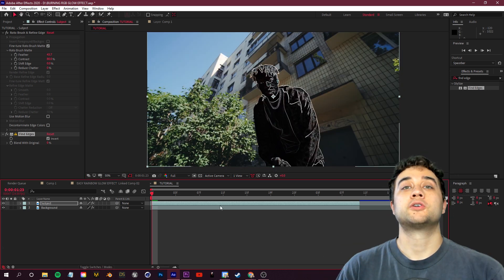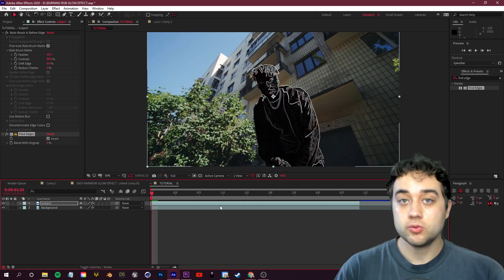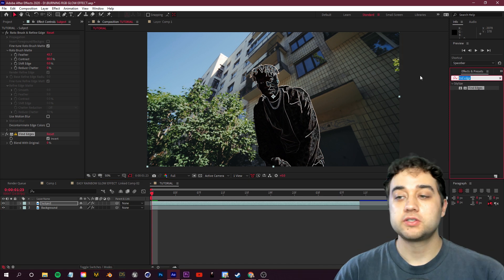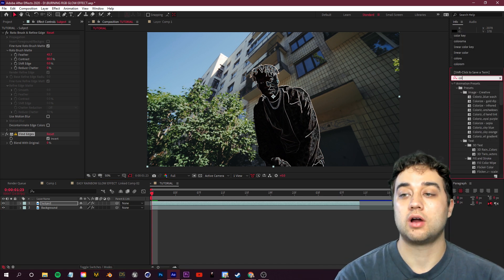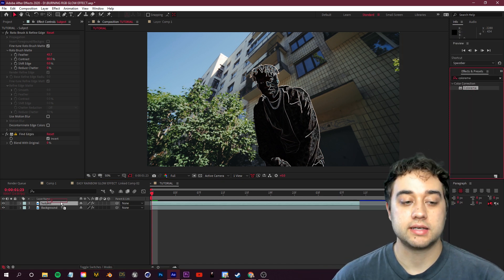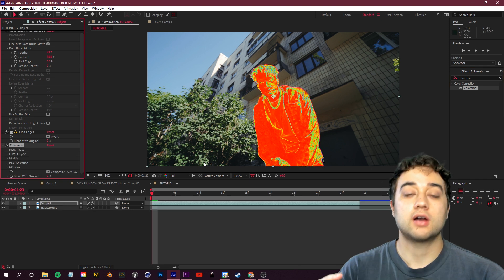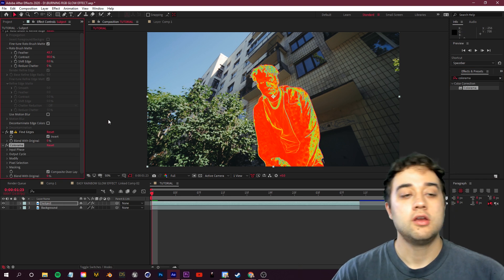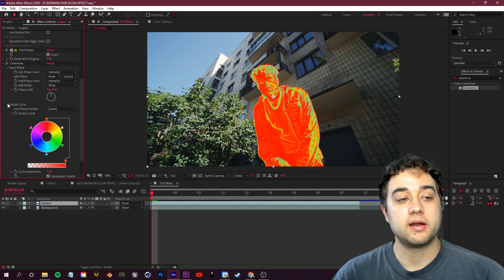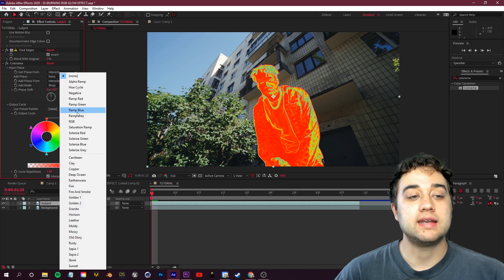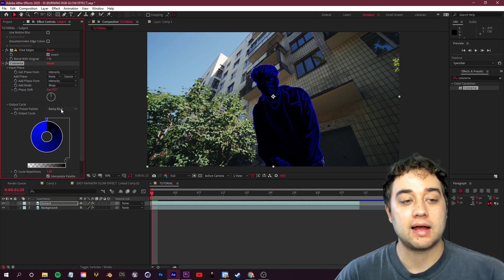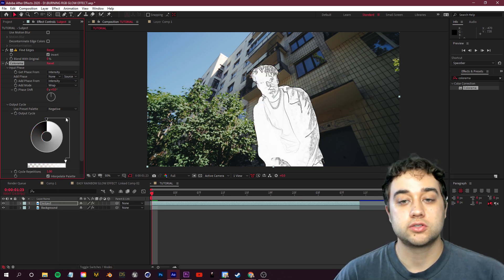So next, let's go ahead and add some color to this. And you have a few options here. The first thing that you can do is you can apply the colorama effect. So under color correction, you place that there. We talked about that in the rainbow glow tutorial. Where we can use colorama, if you open up output cycle here, you can choose any of these preset palettes to get a good color that you'd like.